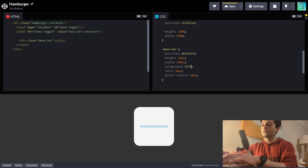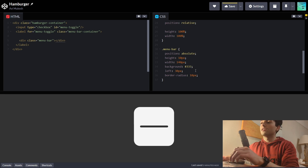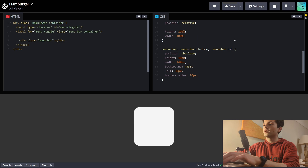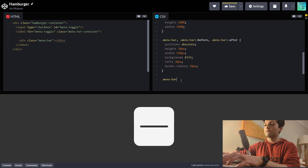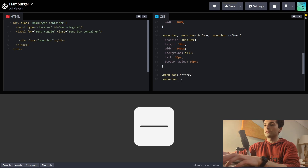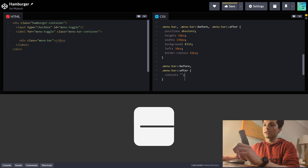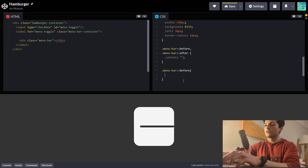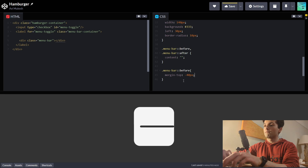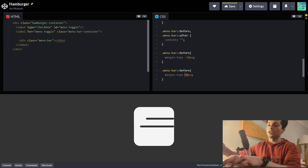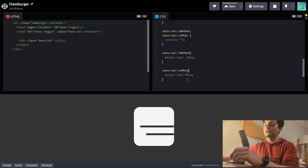Now we're going to use before and after pseudo-elements to make the top and bottom bars. So menu bar::before and menu bar::after — they won't show up just yet because we need to add the content property. Let's set content to be an empty string. Currently they are overlapping, so on the before one, we'll set margin-top to minus 40 pixels to push it upwards. And on the after one, margin-top is 40 pixels to push it downwards. We want the left property to be on menu bar itself rather than all of its pseudo-elements. Now we've got three bars — we've got a burger.